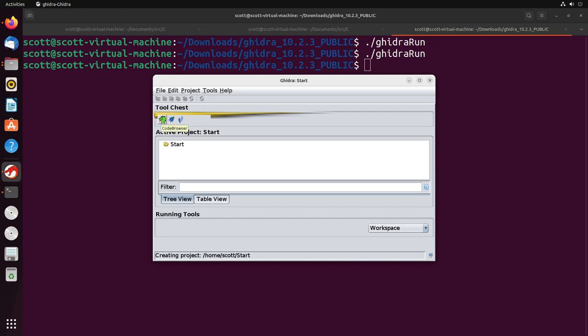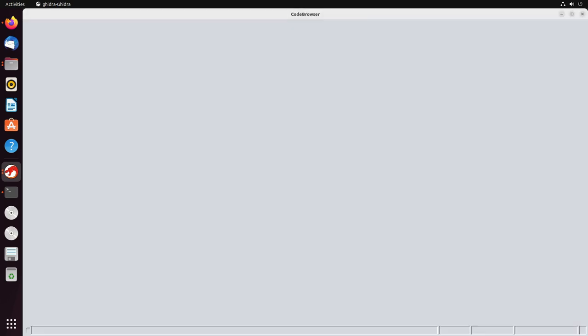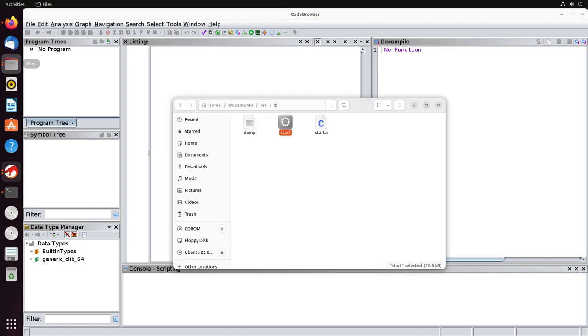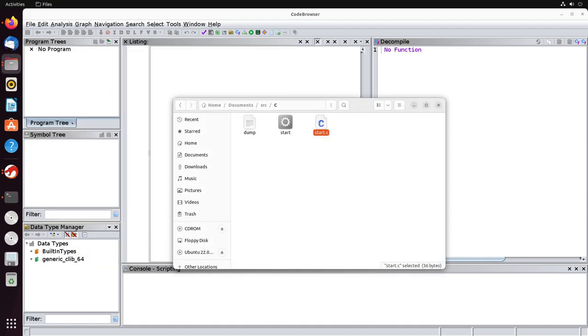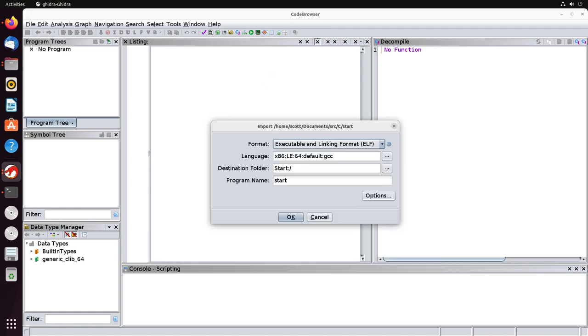So I'm going to click on this, and it's going to launch up the code browser for us. Might take just like a second here. And here is our code browser. So I'm going to walk you through the very basics of being able to get something loaded in here and how to start looking at it. I have this start binary that we created in the last video. It's based on this C source code, which just returned zero in a simple code. So we're going to drag this in and let's see what happens.